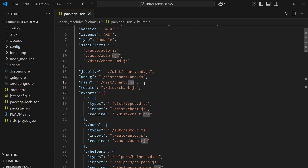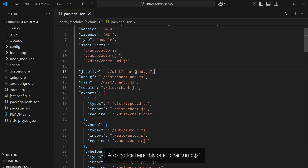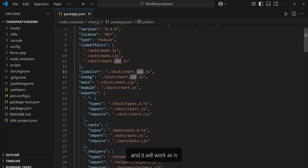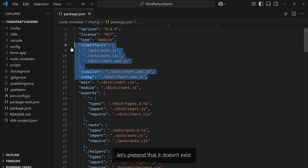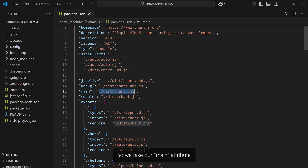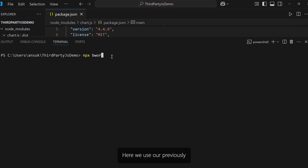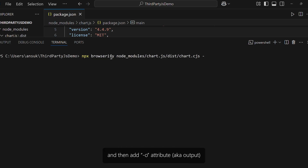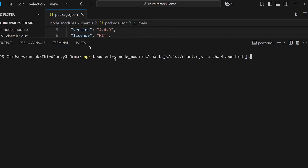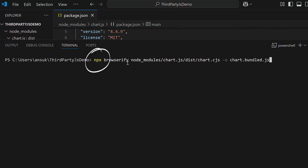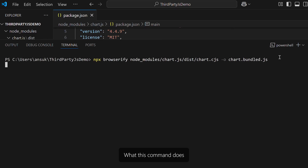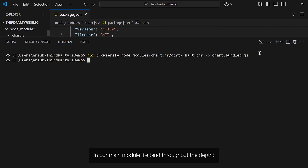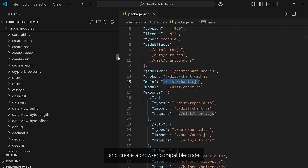The .cjs extension means this is CommonJS, primarily used in Node.js. Also notice this one: chart.umd.js. The UMD format is a goldmine — it means you can take this UMD file and it will work as-is; you probably won't even have to bundle it at all. However, in our case, let's pretend it doesn't exist and only use the main attribute. So we take our main attribute — chart.cjs — go back to the terminal, use Browserify, add this path as the first parameter, then add the -o (output) attribute and specify the bundled output filename. This command analyzes all dependencies in the main module file and creates browser-compatible code.